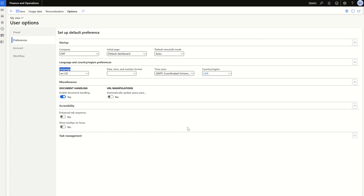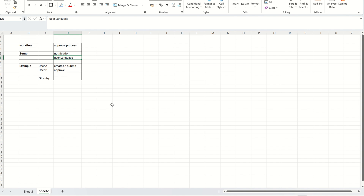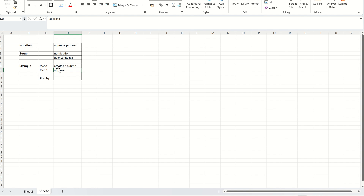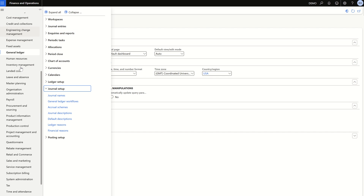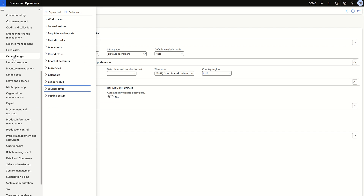Now let's understand an example. We are focusing on the basics of workflow, so I'm taking a simple workflow with no conditions: User A creates and submits the transaction for approval, and User B approves the transaction. This workflow is applicable for all finance modules like GL, AP, AR, or SCM modules. Let's take an example of a GL journal entry — when a journal entry has to be posted, this workflow will apply. So we need to configure it for the GL module.